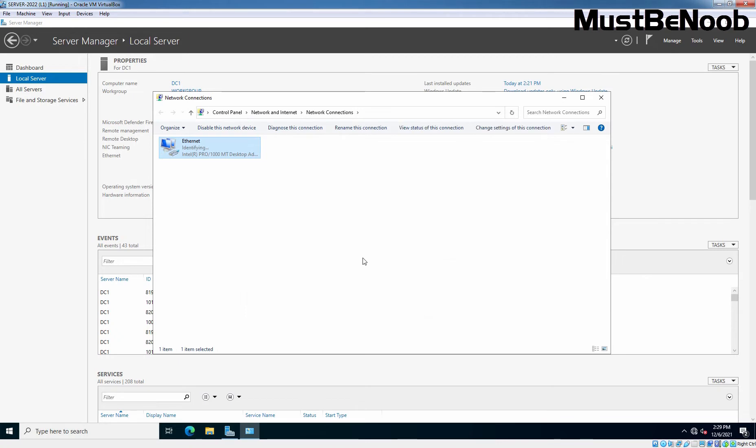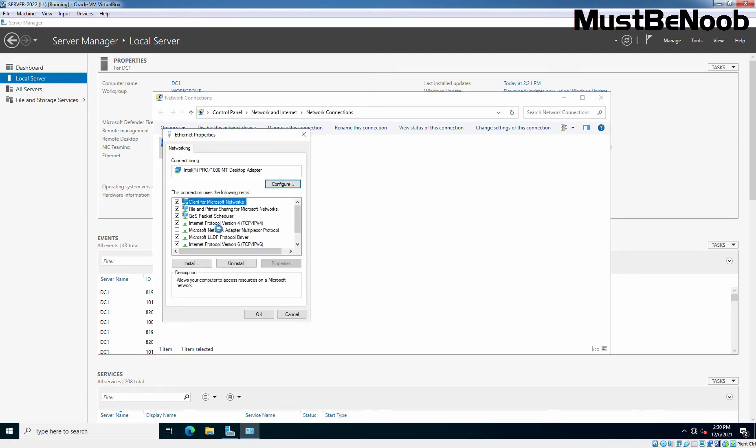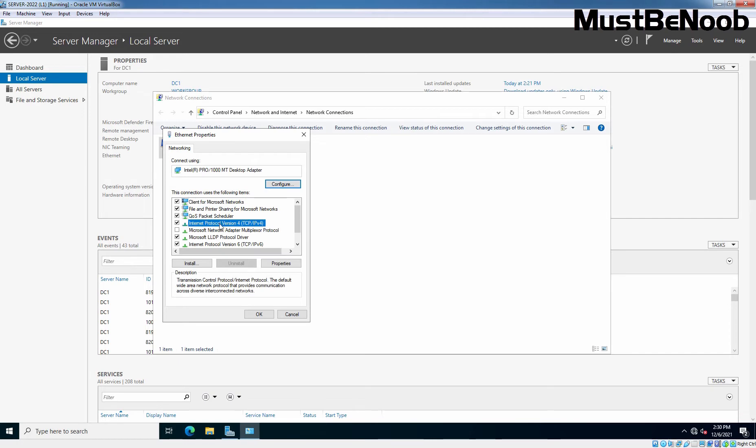We also want to assign static IP address to this computer. So, that's why I am going to right click on Ethernet adapter. Go for Properties. First of all, I am going to select Internet Protocol version 4, TCP IP version 4. Click on Properties.